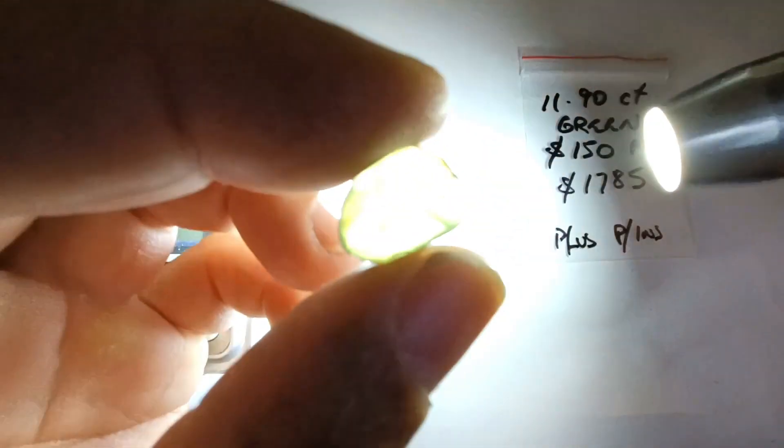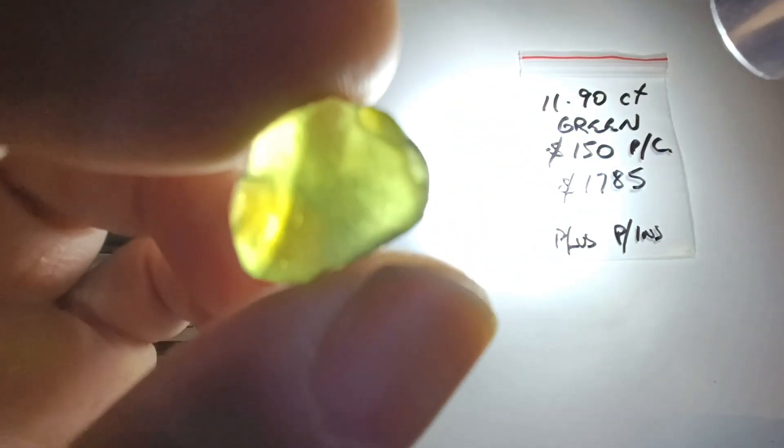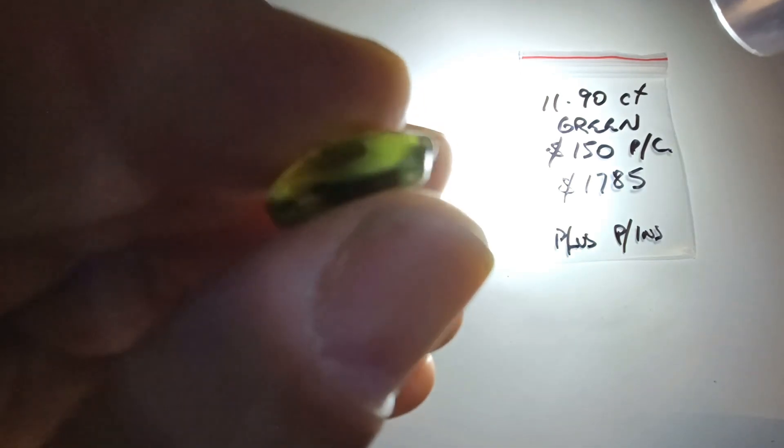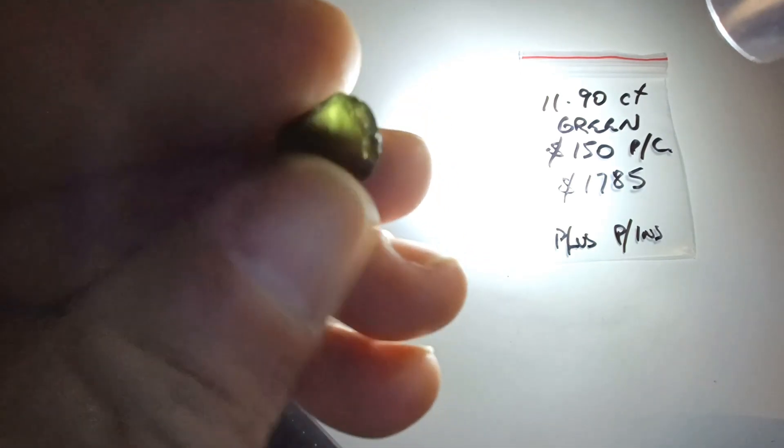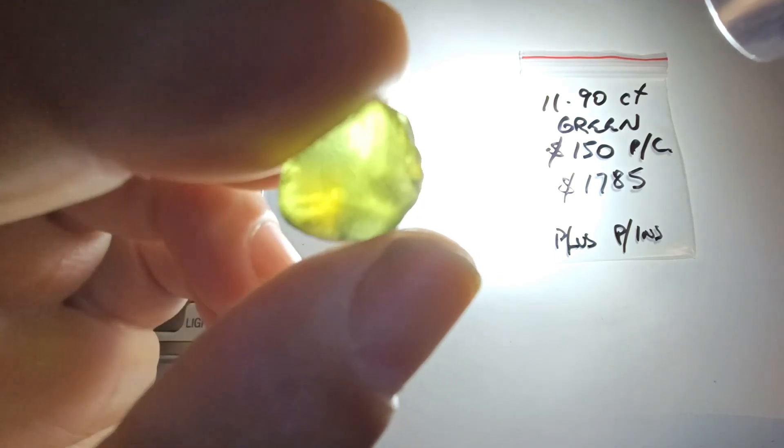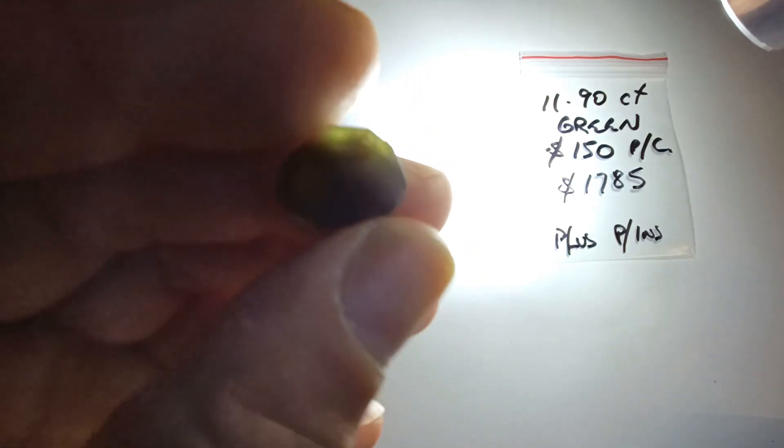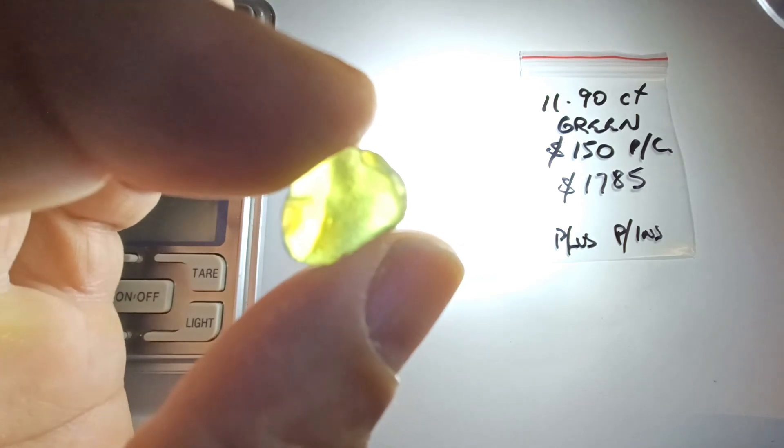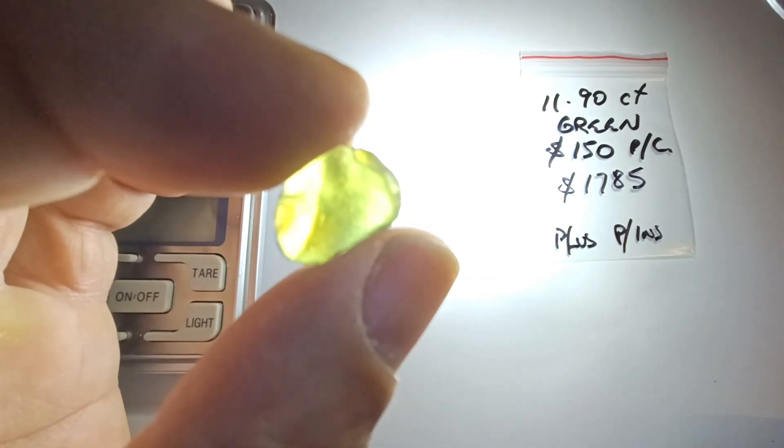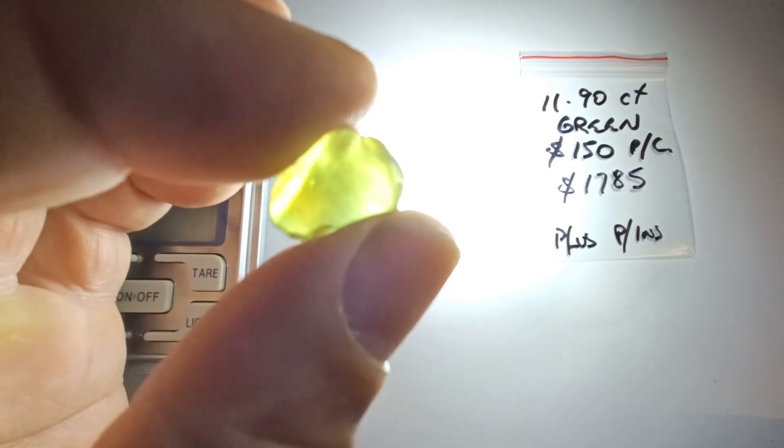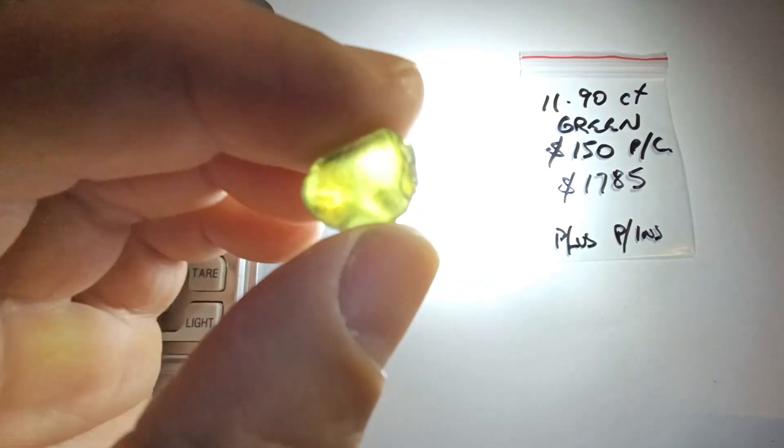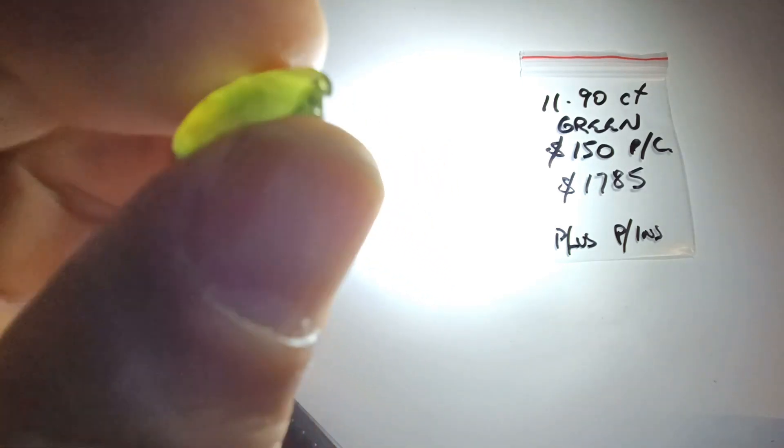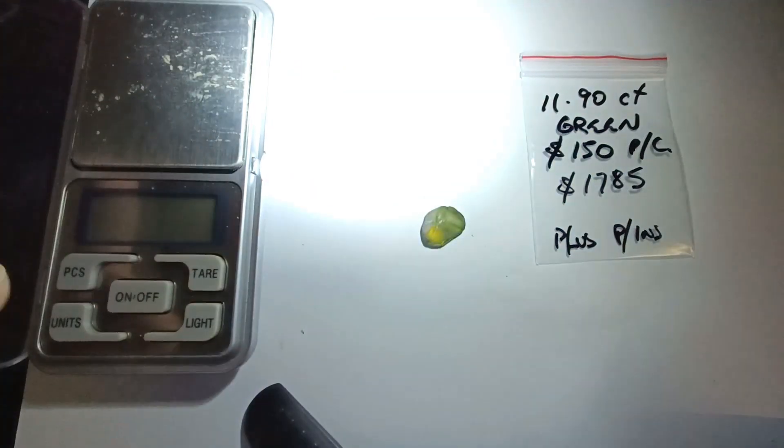I ship anywhere in the world. So that is absolutely gorgeous. I mean, I personally would skin polish this, and you're looking at $300 to $500 a carat finished. It is an absolutely gorgeous stone. Thank you.